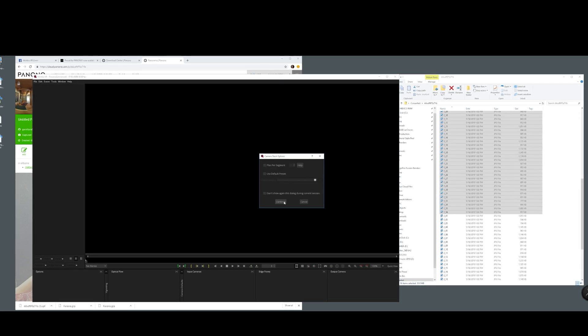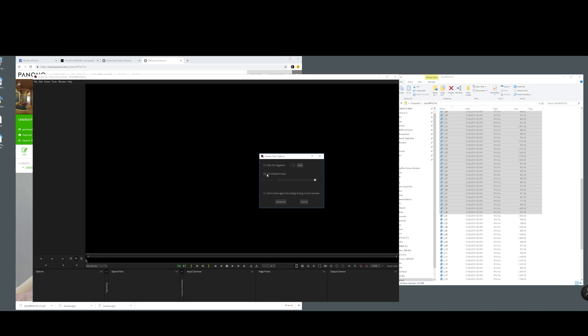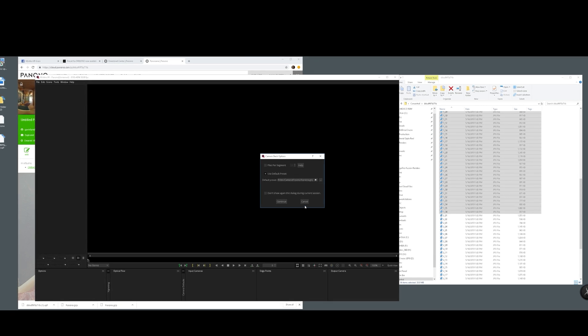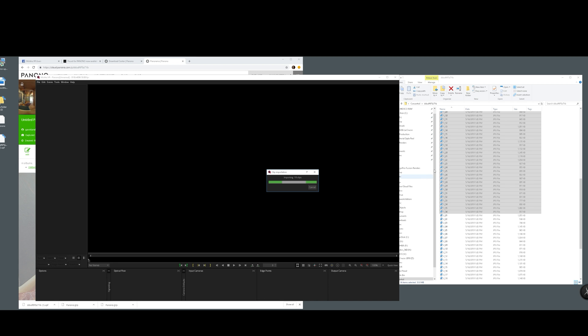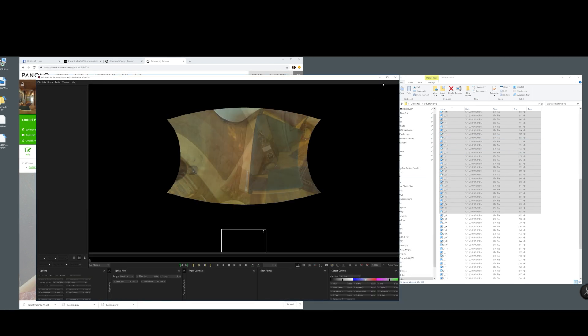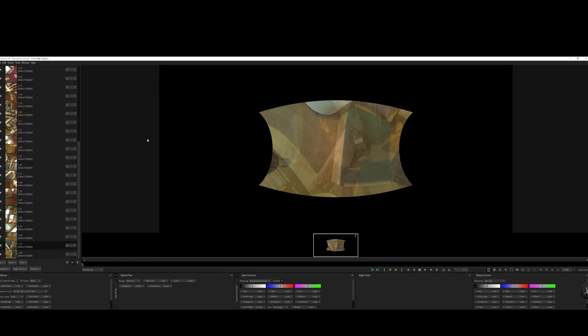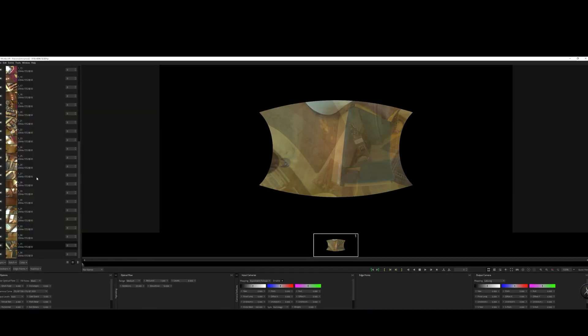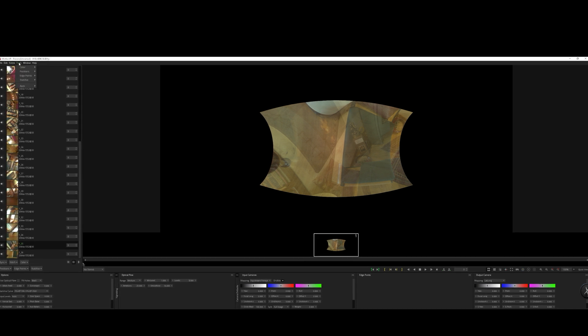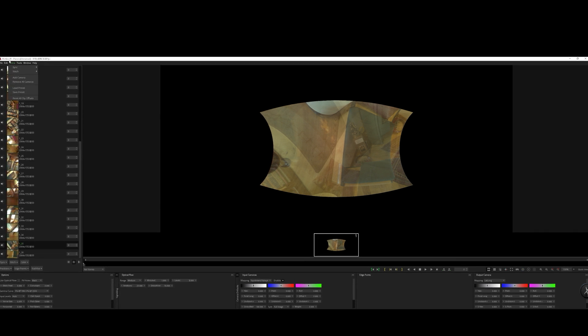Currently, this preset does not handle HDR images out of Panono, but Roman from SGO tells me that they are working on that. Right now, I'm choosing the middle exposure bracket set. Now you can see all the 36 individual images have been imported into Mystica VR.